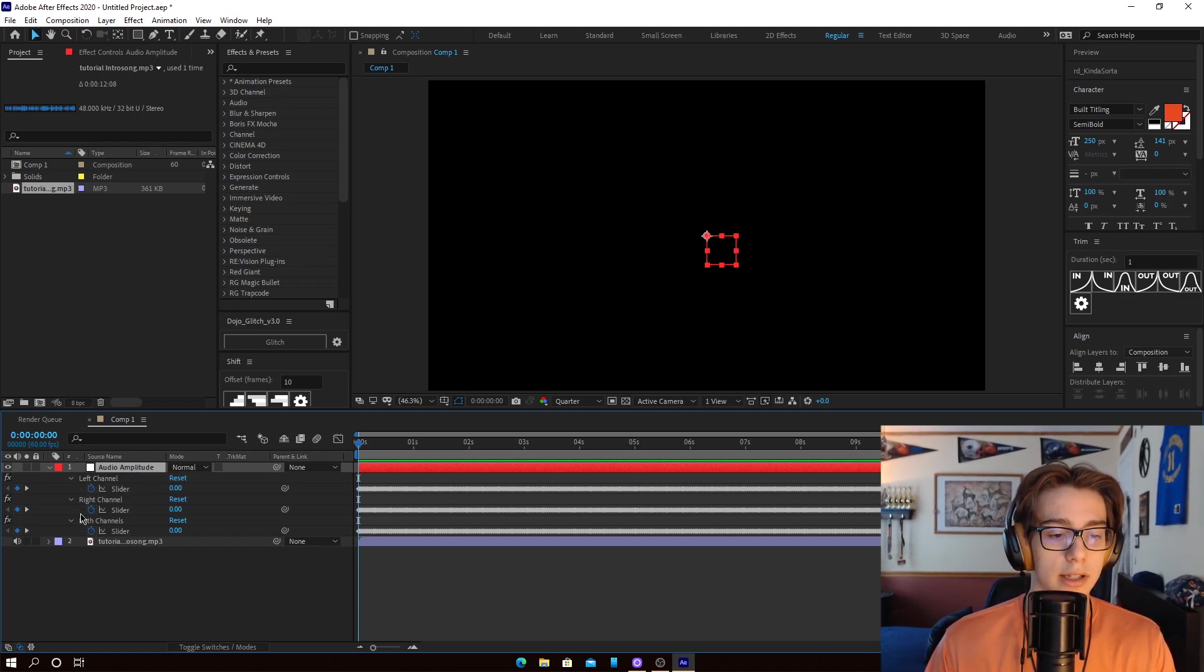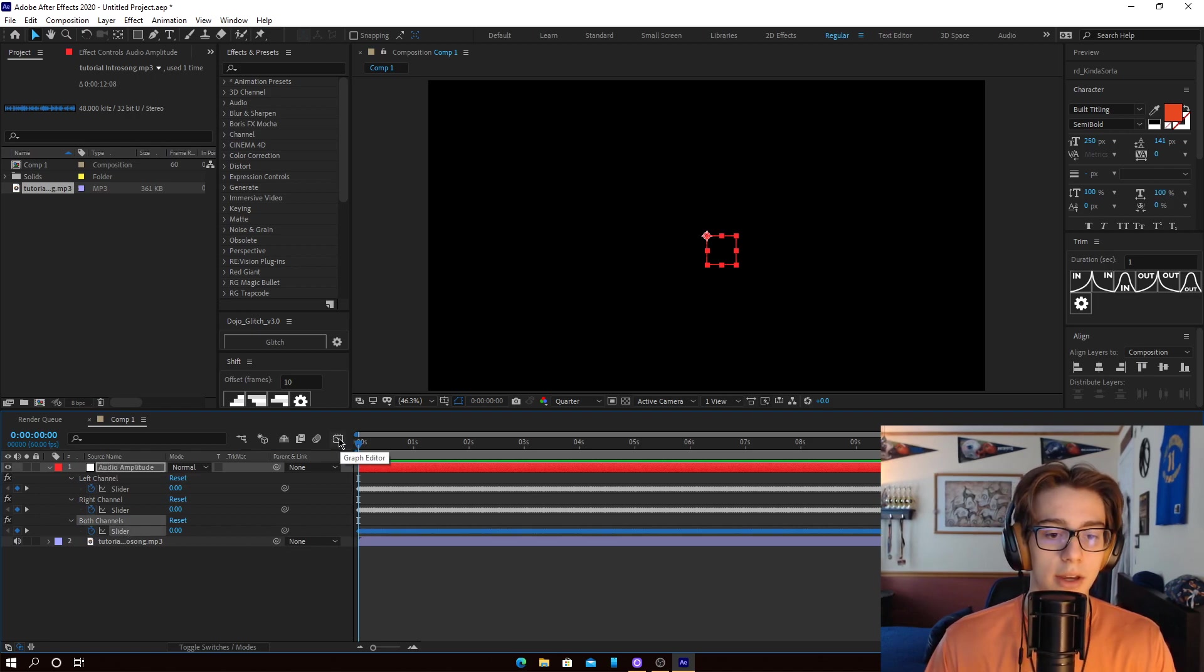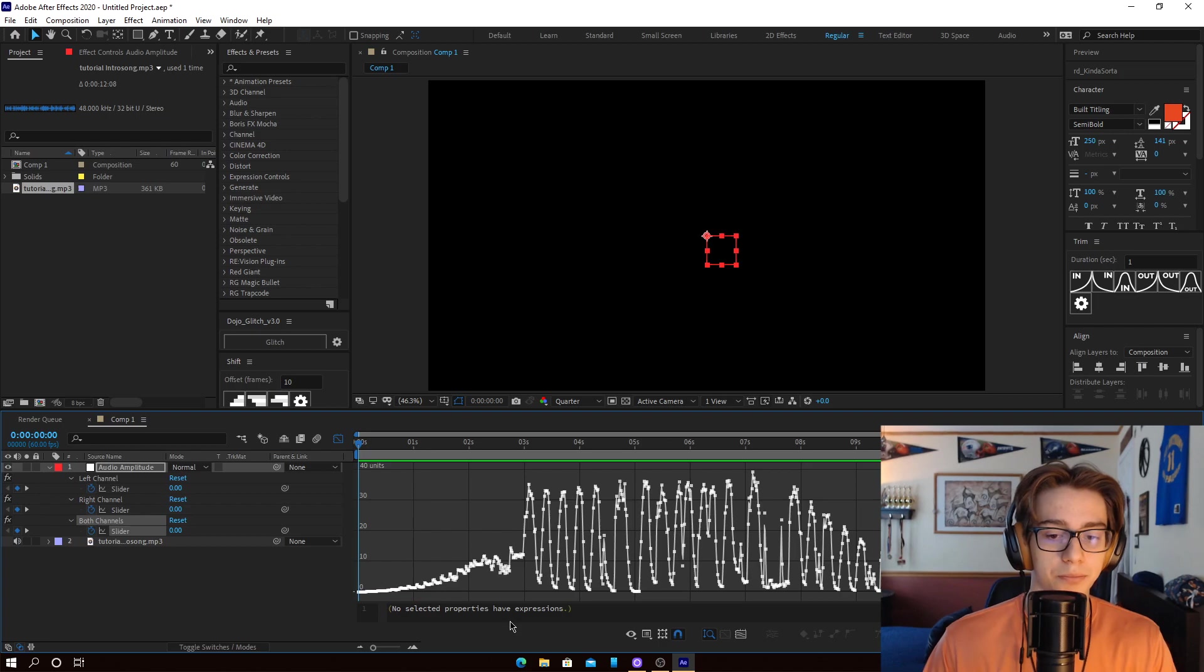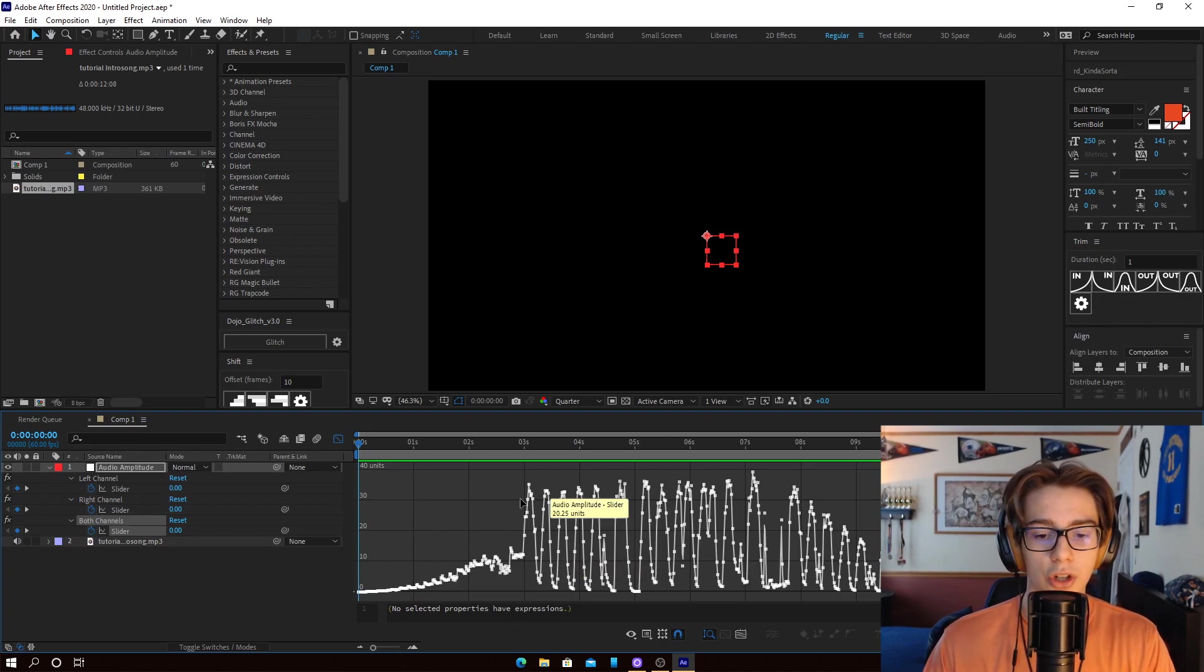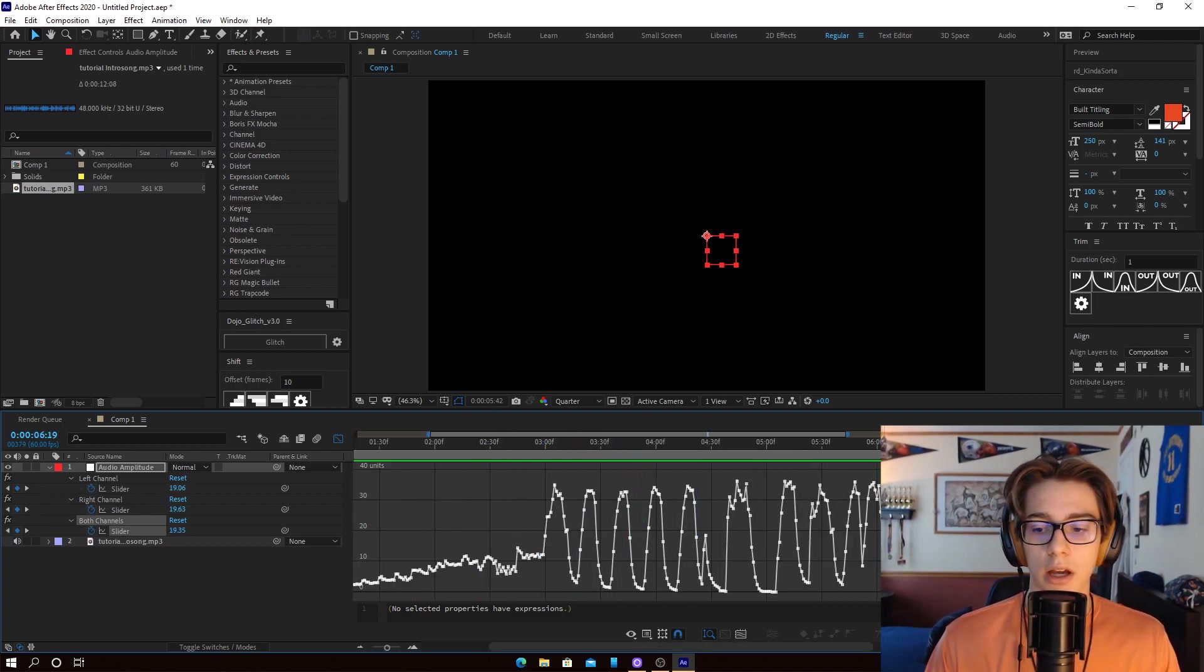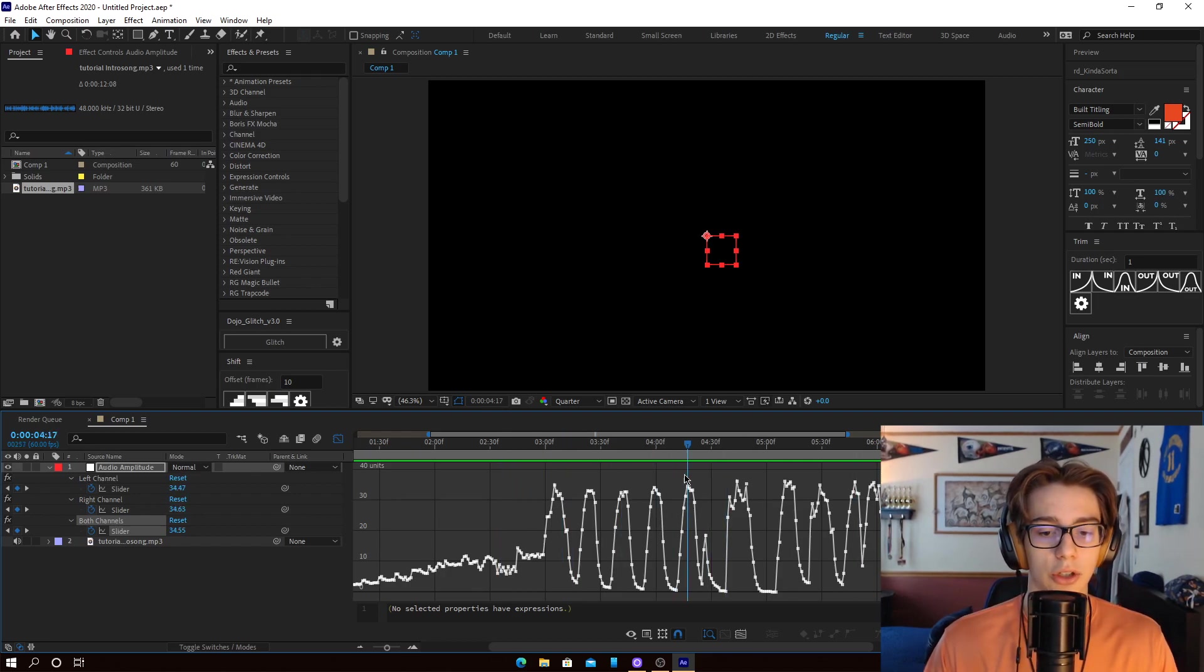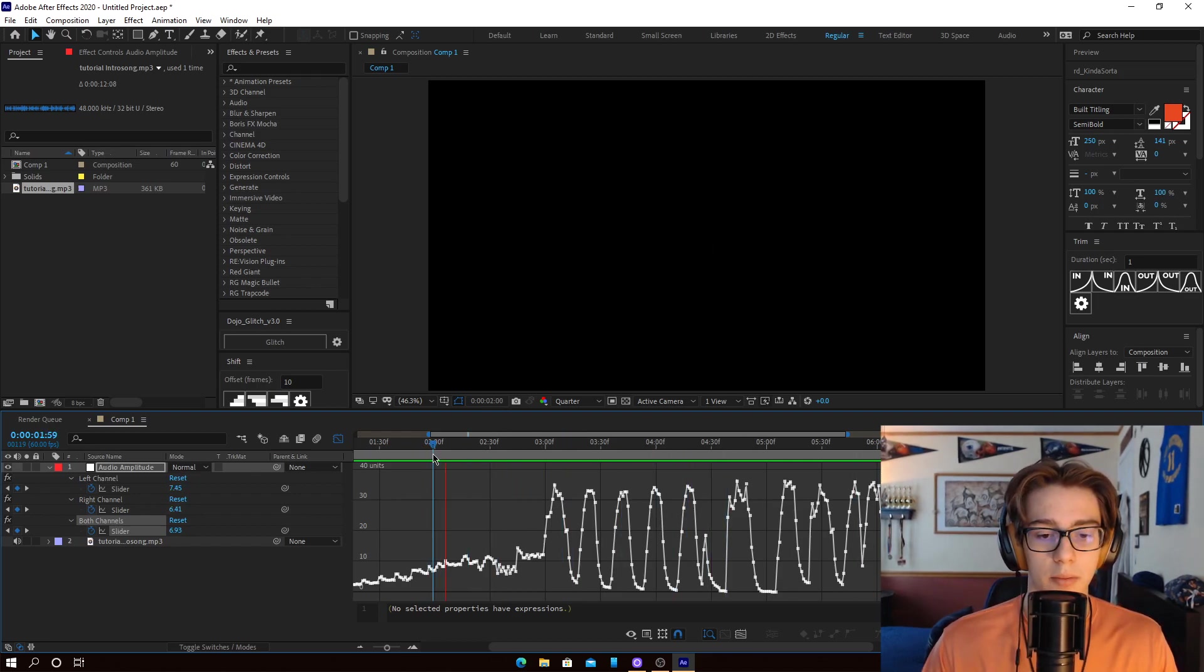you can select this one down here, the both channels slider. That'll select all these keyframes. Then you can go to your graph editor, as shown. And you'll see that it shows all of the peaks and such. This is exactly what you want, because what you can do is you can come in here and play it.